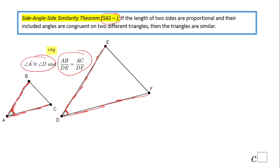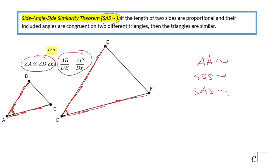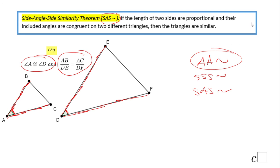So those are the three methods: Angle-Angle similarity, Side-Side-Side similarity, and Side-Angle-Side similarity. Most of the time, I think Angle-Angle similarity is the one you'll use most. If you enjoyed this lesson, don't forget to click the like button and come back to C-Square for more help. Thank you!